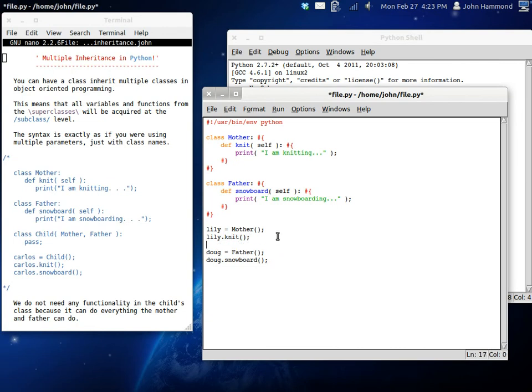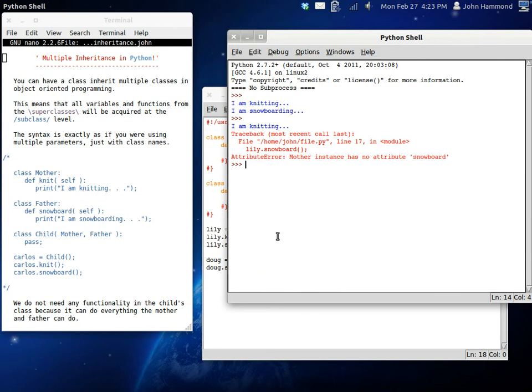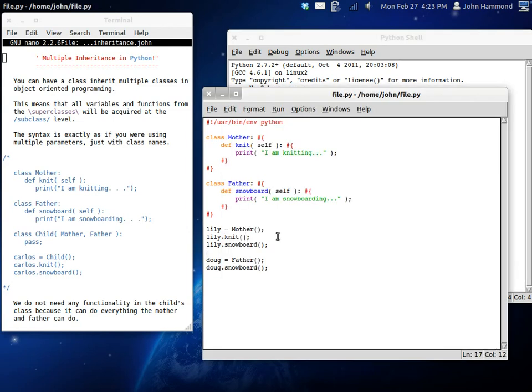Now, if we try to have Lily go snowboarding, she doesn't know how to snowboard. So she's just going to crash and burn. And yeah, see we get an error here.